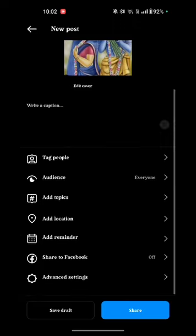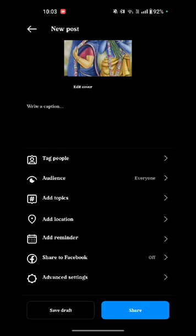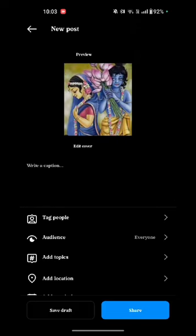After that, here you can see options like tag people — you can tag anyone's account if you want — add topics, add locations, add reminder, share to Facebook, and advanced settings. Now after changing the cover photo, just tap on share and your cover photo for your Instagram Reel will be changed.